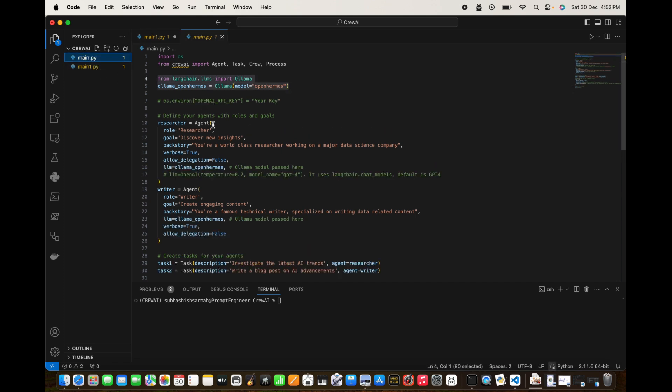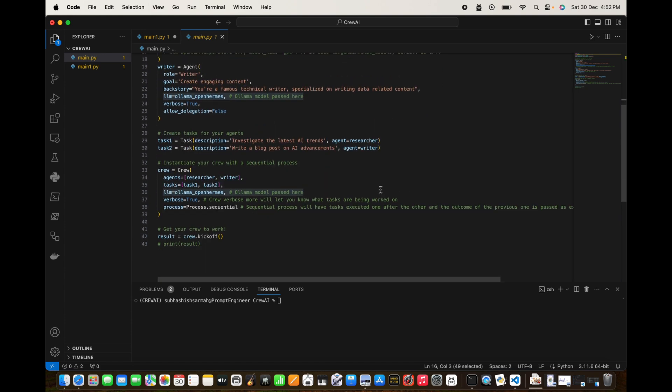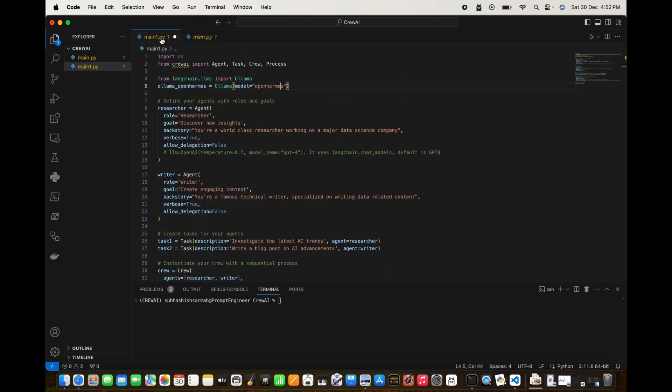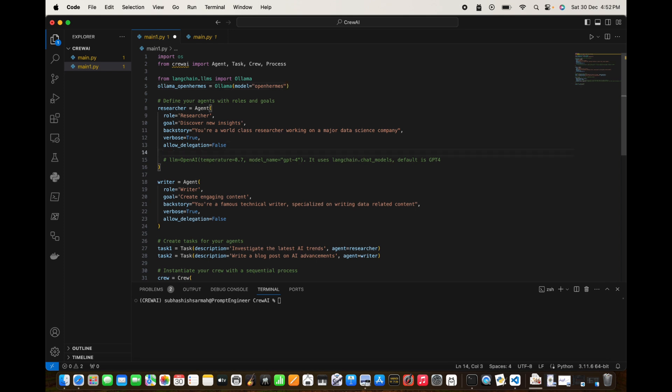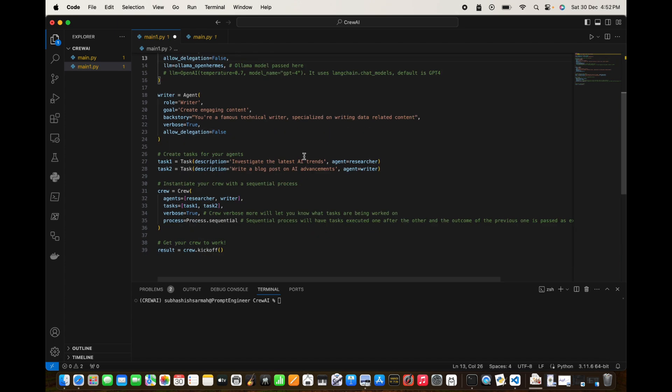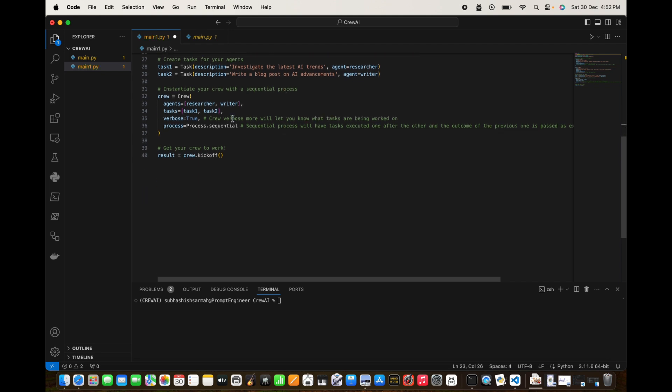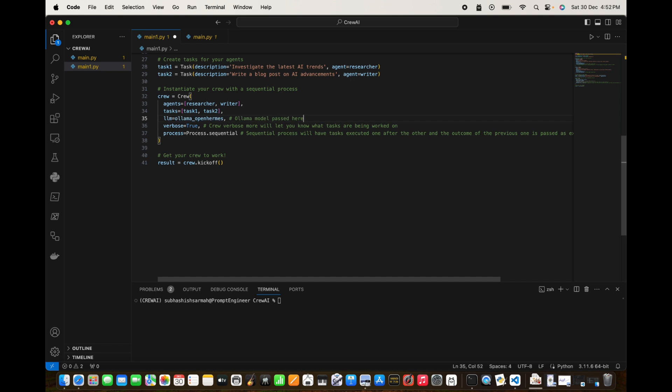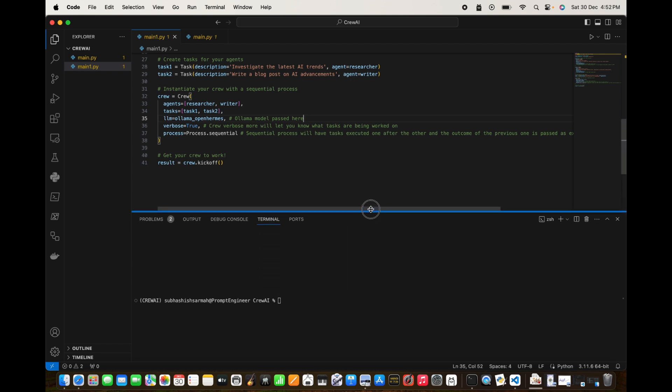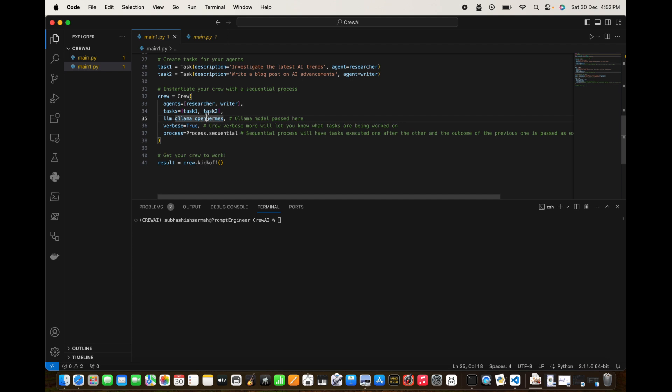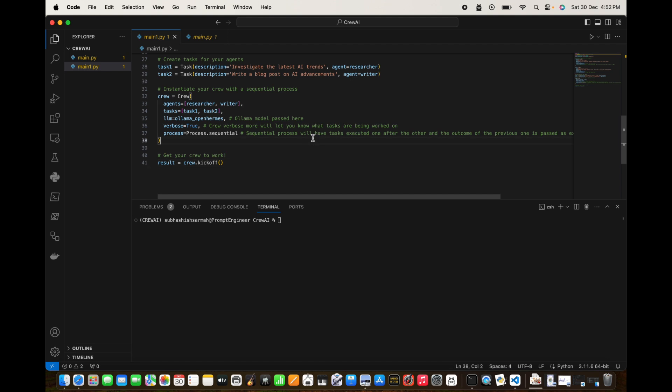We need to pass the LLM model that we're going to use. In the researcher we're going to pass this LLM. On the writer as well we can pass this. And on the crew here we can maybe pass it here. So we say llm is equal to ollama openhermes. Now this should do it. This is going to use the Ollama OpenHermes from the Ollama installation that I have and hopefully this is going to work. So I'm going to save this and I'm going to start off the sequence. Python main1.py, just start the sequence.